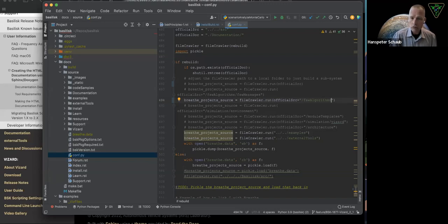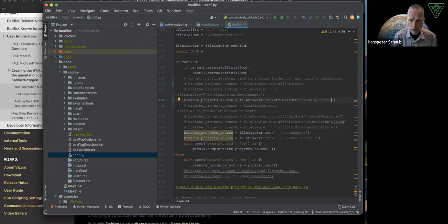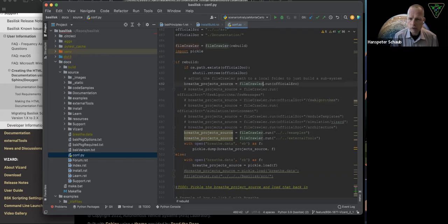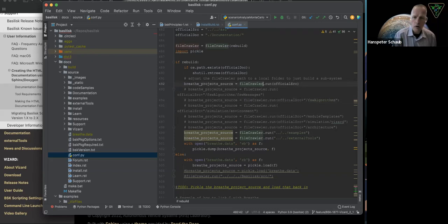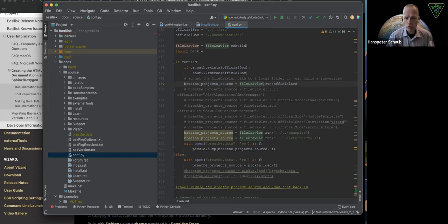When you're done, don't push this code, just undo it and leave it in its original state because we want to, by default, always build the entire source. So here you can control what all is built.